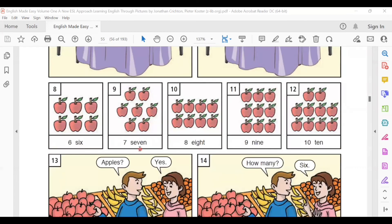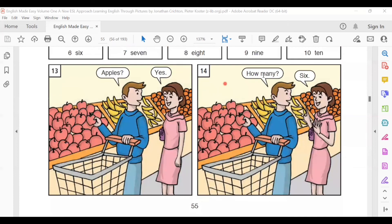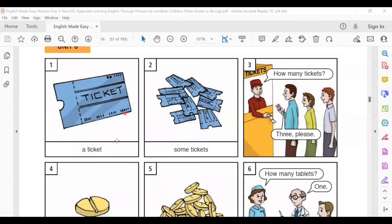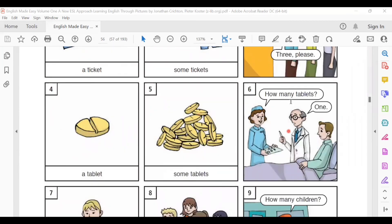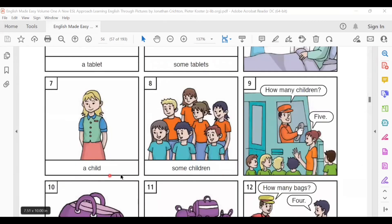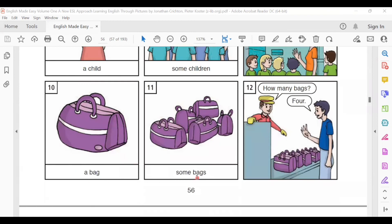Six, seven, eight, nine, ten. Apples? Yes. How many? Six. A ticket. Some tickets. How many tickets? Three, please. A tablet. Some tablets. How many tablets? One. A child. Some children. How many children? Five. A bag. Some bags. How many bags? Four.